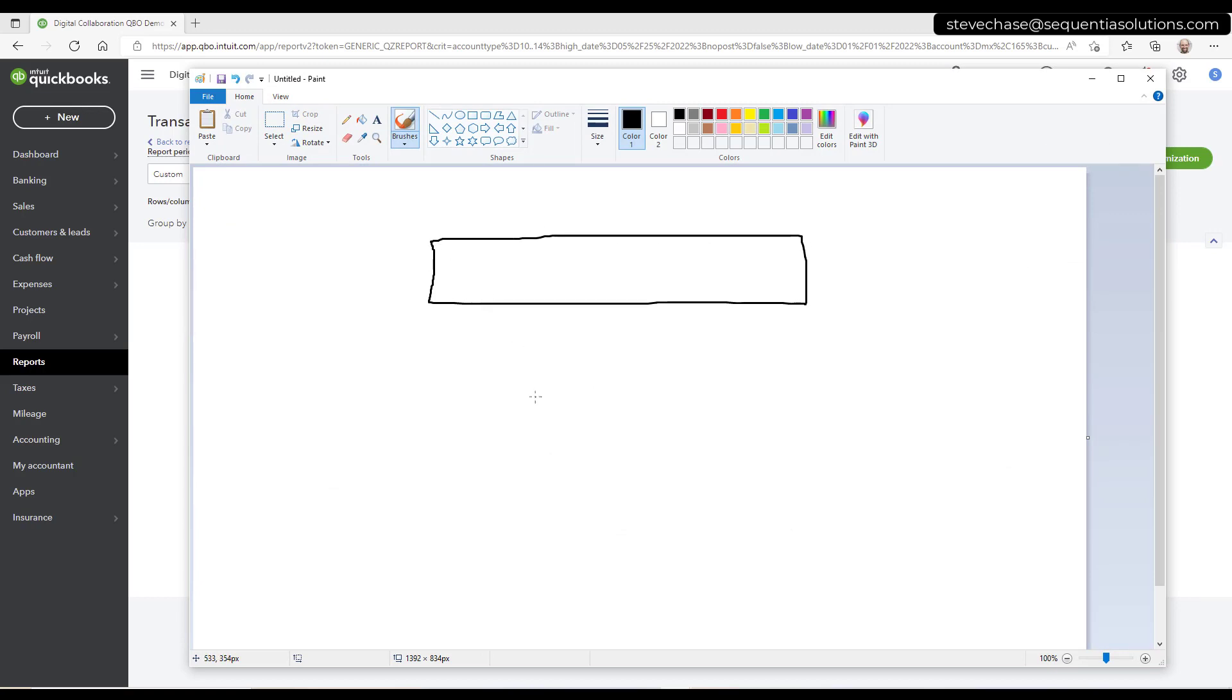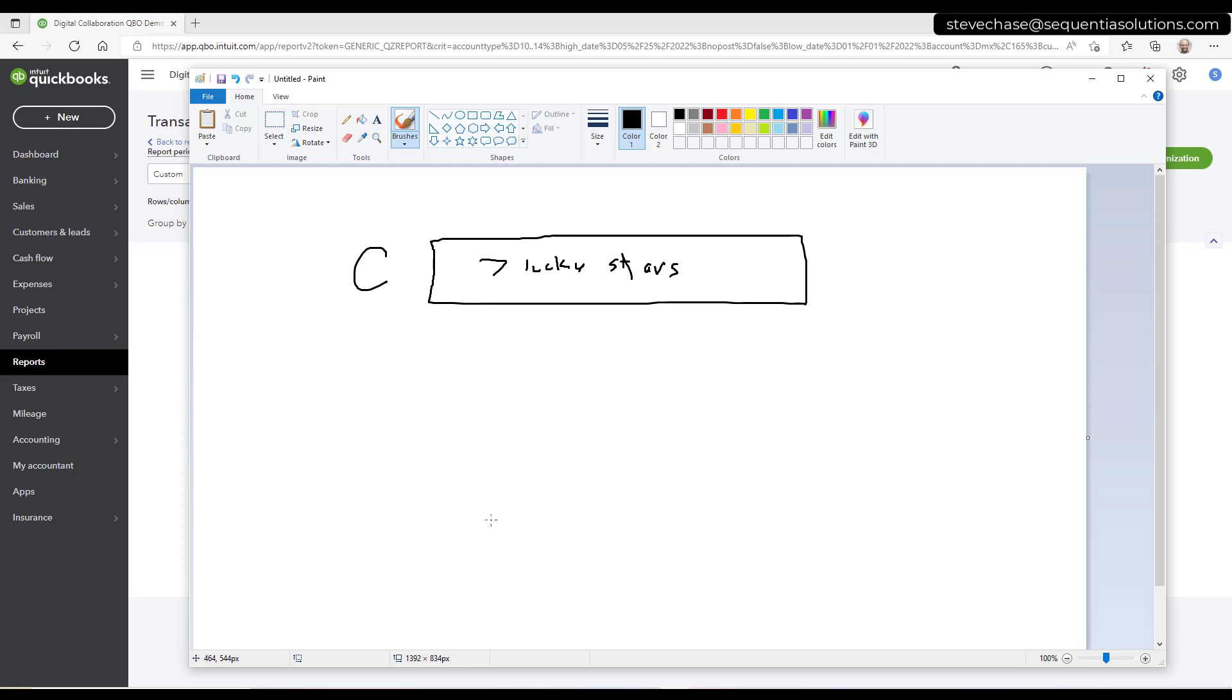So this is our main customer here. That is a customer, C for customer. And we've already got billing to them, and we've got invoicing billing going on, and purchase all that linked to it. And we want this to be a project.